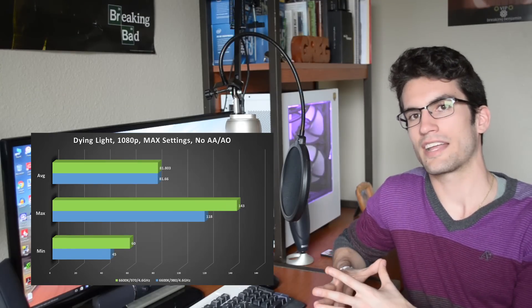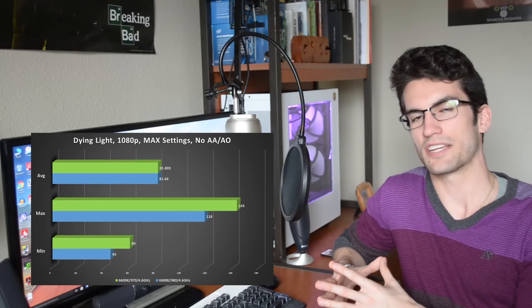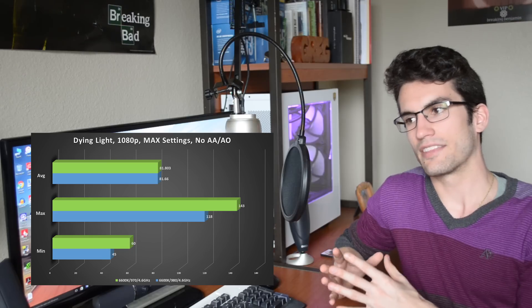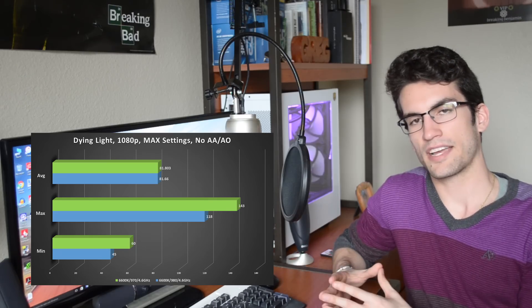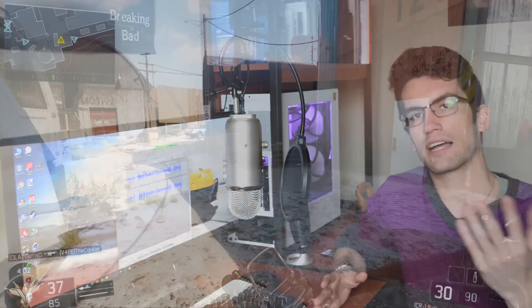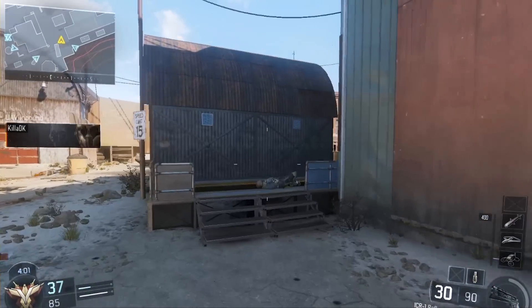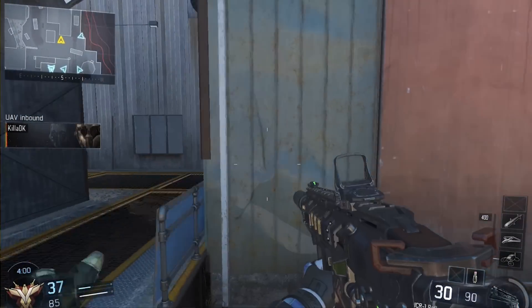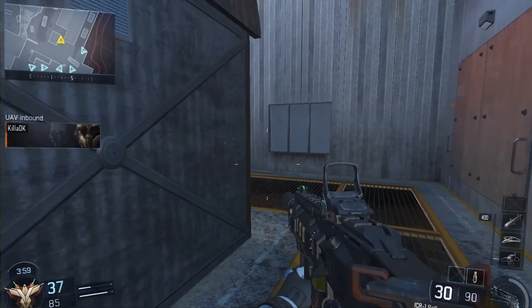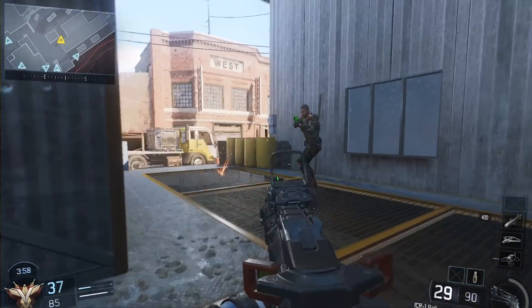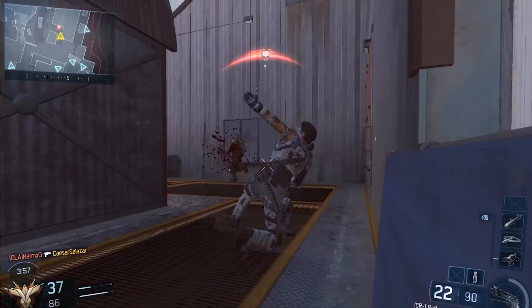Dying Light was very surprising in that our 970 did better than our 980 in literally every category. However in Black Ops 3 and GTA 5 we definitely see the additional CUDA cores yielding higher frame rates than the 970.